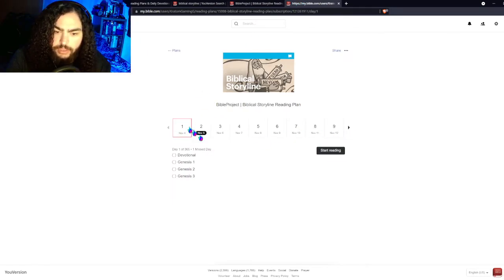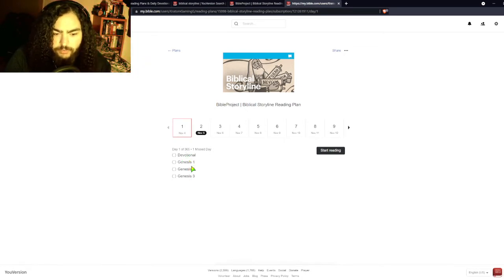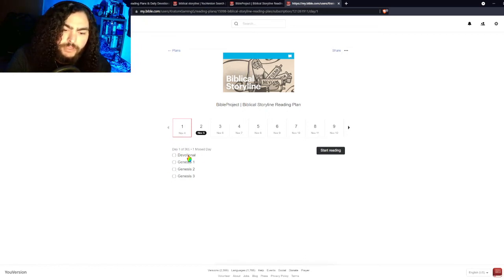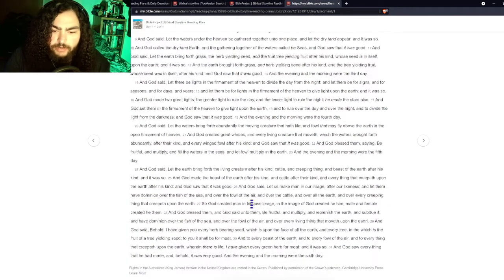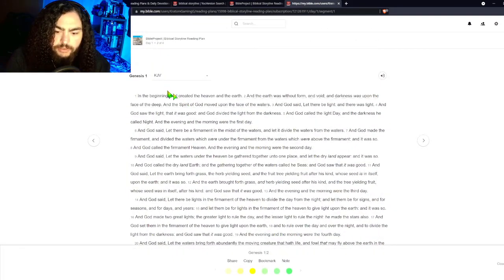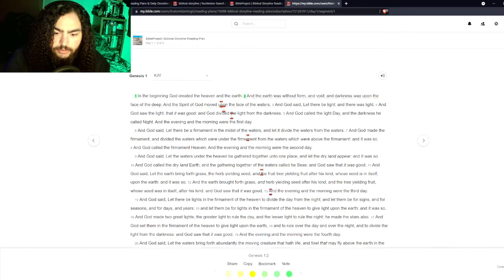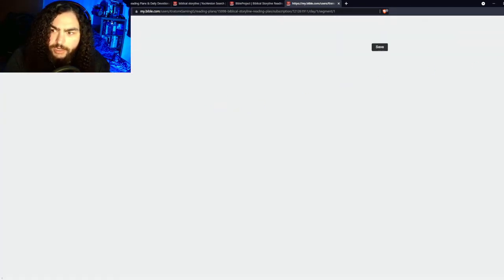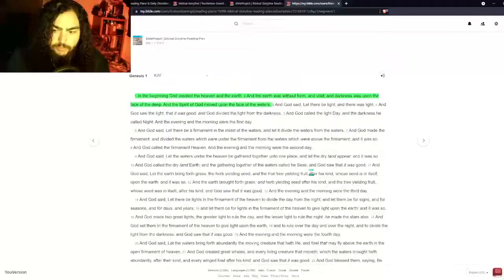Once you start the plan, it shows you day by day — essentially like your homework. Start with the devotional, then read Genesis chapters 1, 2, and 3. This is day one of 365. You watch the devotional — in this case a video about Genesis — and then you click on Genesis 1 and it takes you right to it. It's really cool.